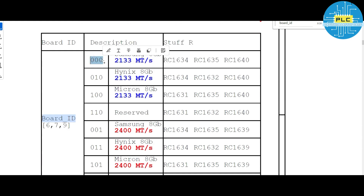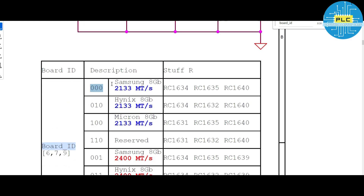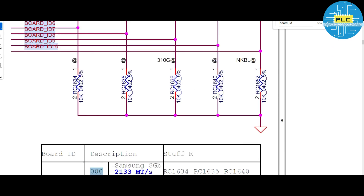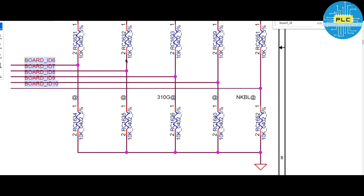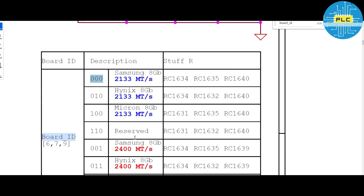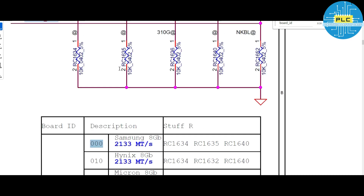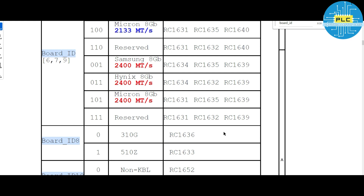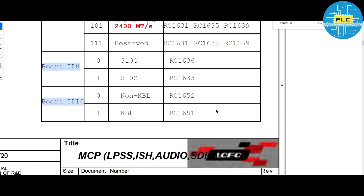For board IDs 6 through 10, there are 33 registers as hinted. In case of Samsung onboard RAM — 8GB at 2133 speed — three registers should be stuffed (present): RC1634, RC1635, and RC1640 should not be present for 000 configuration — meaning RC1634, RC1635, and RC1640 need to be removed. For Micron chips, the configuration is 100 — meaning RC1631 should be present and the other two not present. It's a very simple topic once you understand how these are all interrelated.